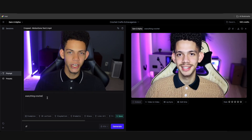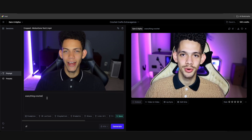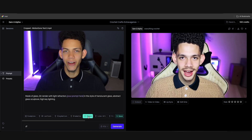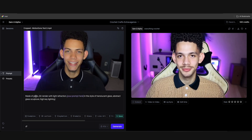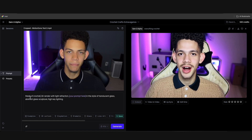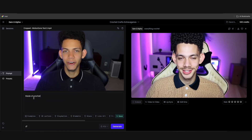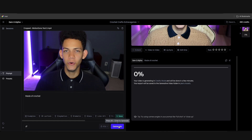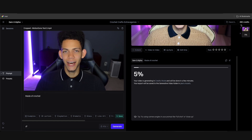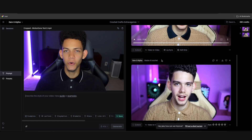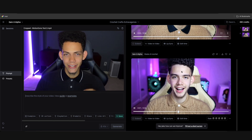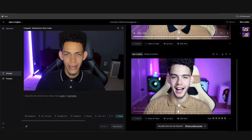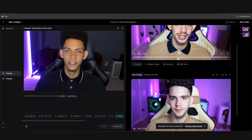We're going to go back and tweak the prompt. I'll try the 'glass' automated prompt template, but instead of 'made of glass' I'll say 'made of crochet,' remove some text, and hit generate. Keep in mind every time you hit generate it costs credits, so prompting is really important. This result made everything yarn but not the face, so we need to be more detailed.